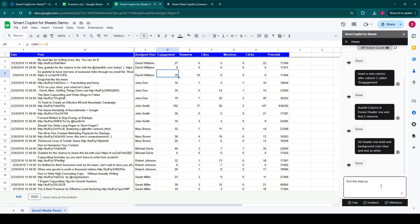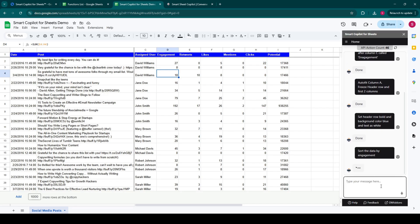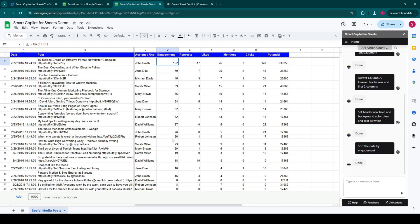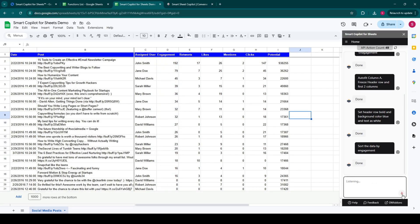Sort the data by engagement. Create a column for likes per clicks ratio and set the values in it. Set the likes per click to percentage.